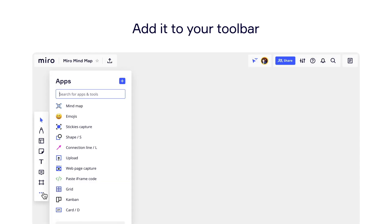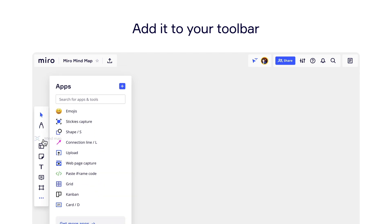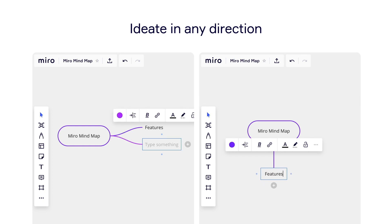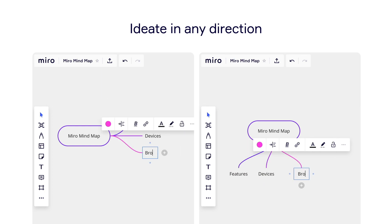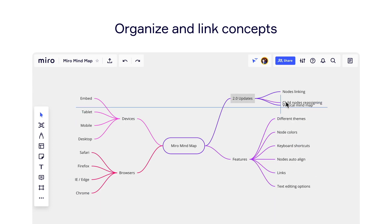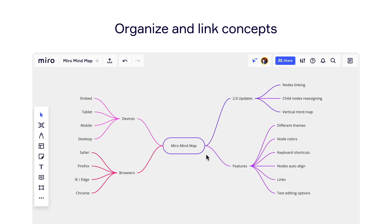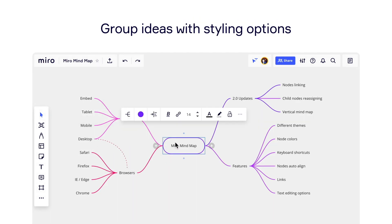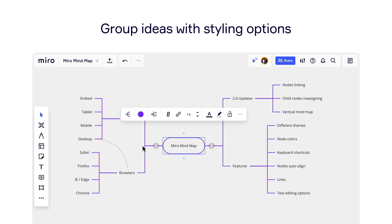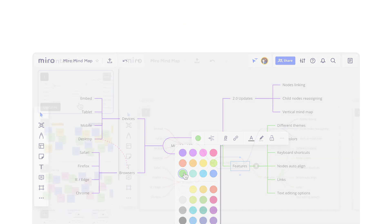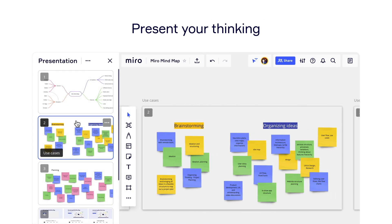Start by adding it to your toolbar. Quickly ideate in any direction. Easily organize and link concepts. Group ideas with styling options. And present your thinking.